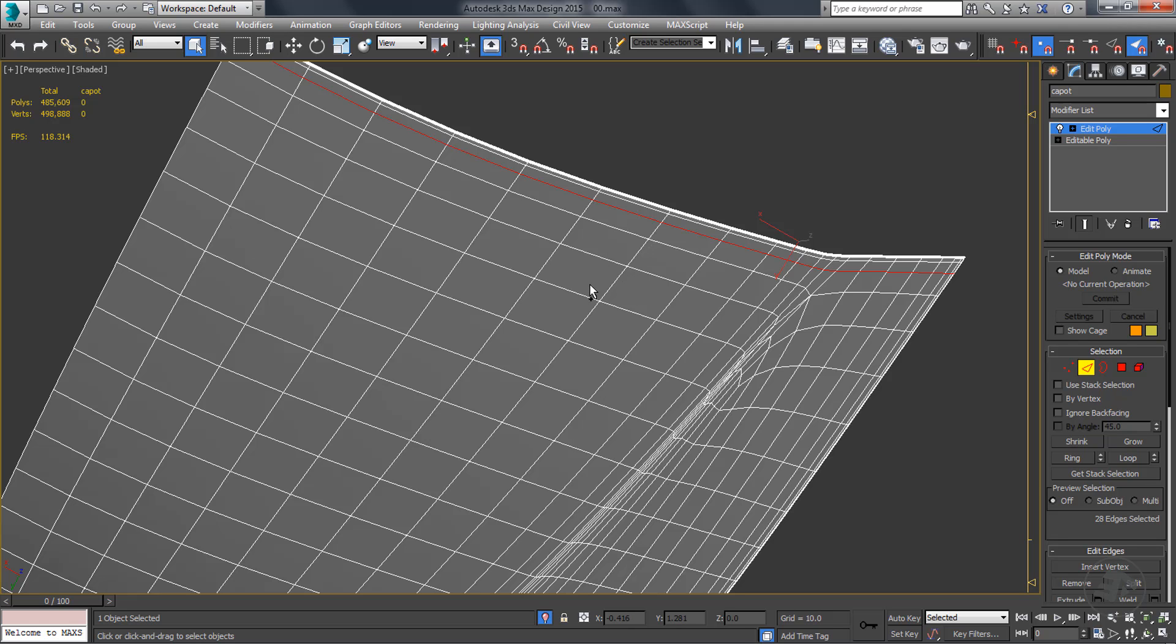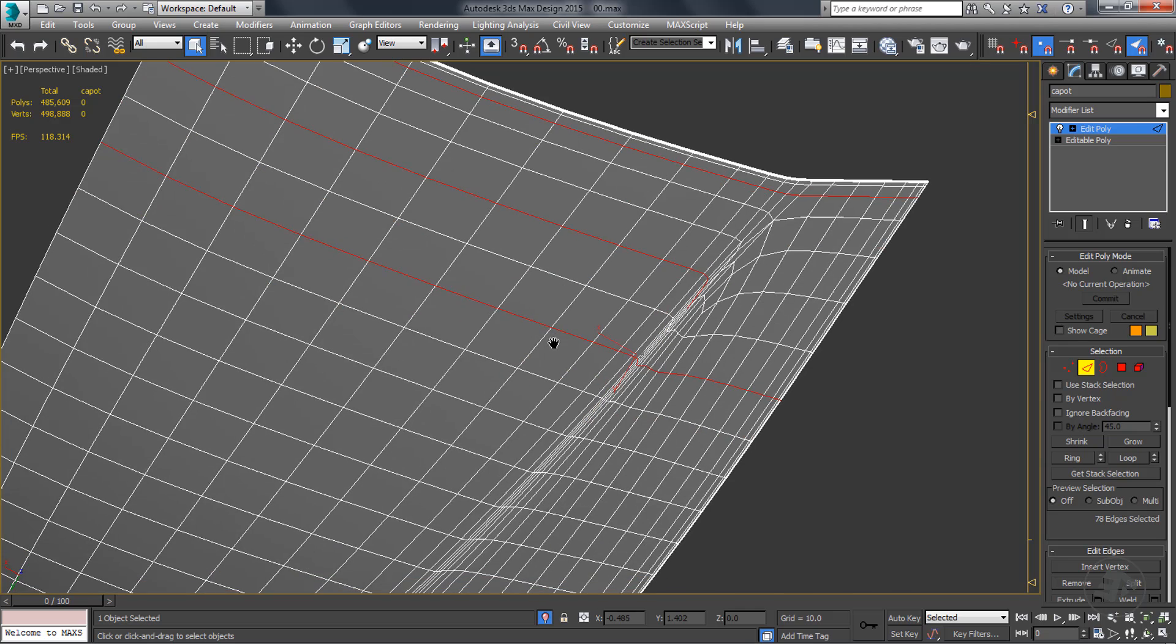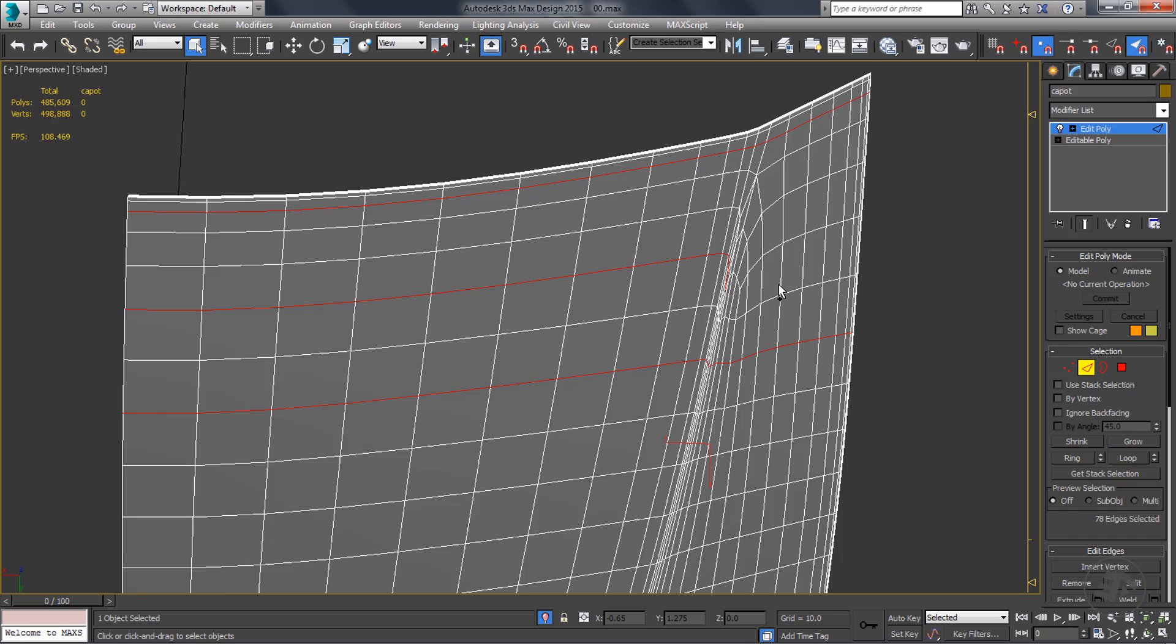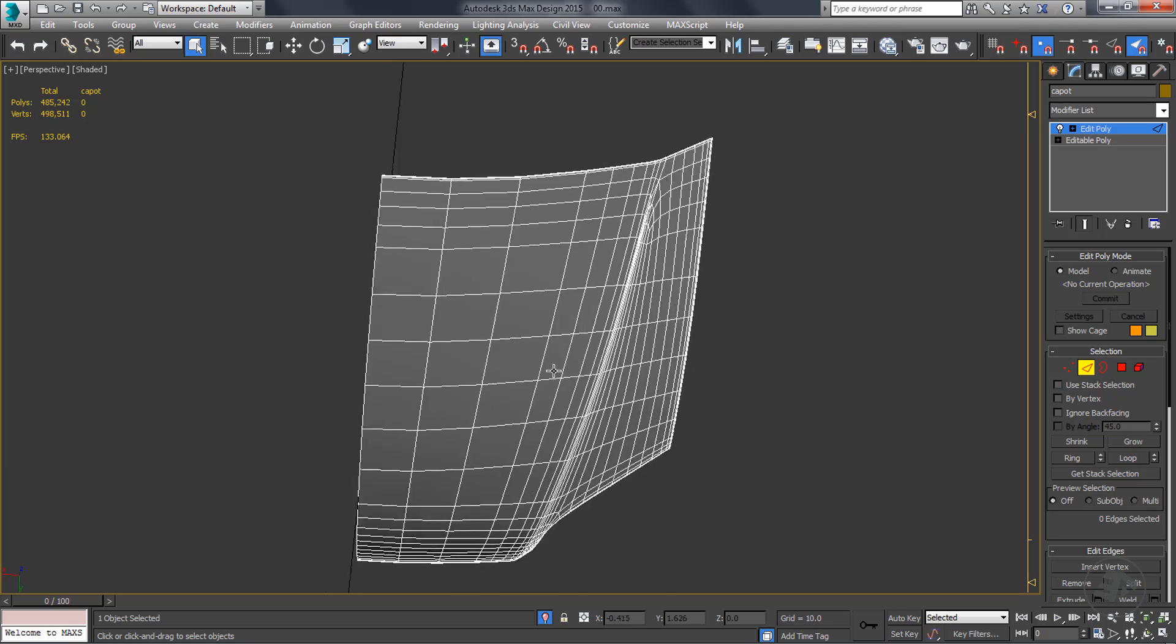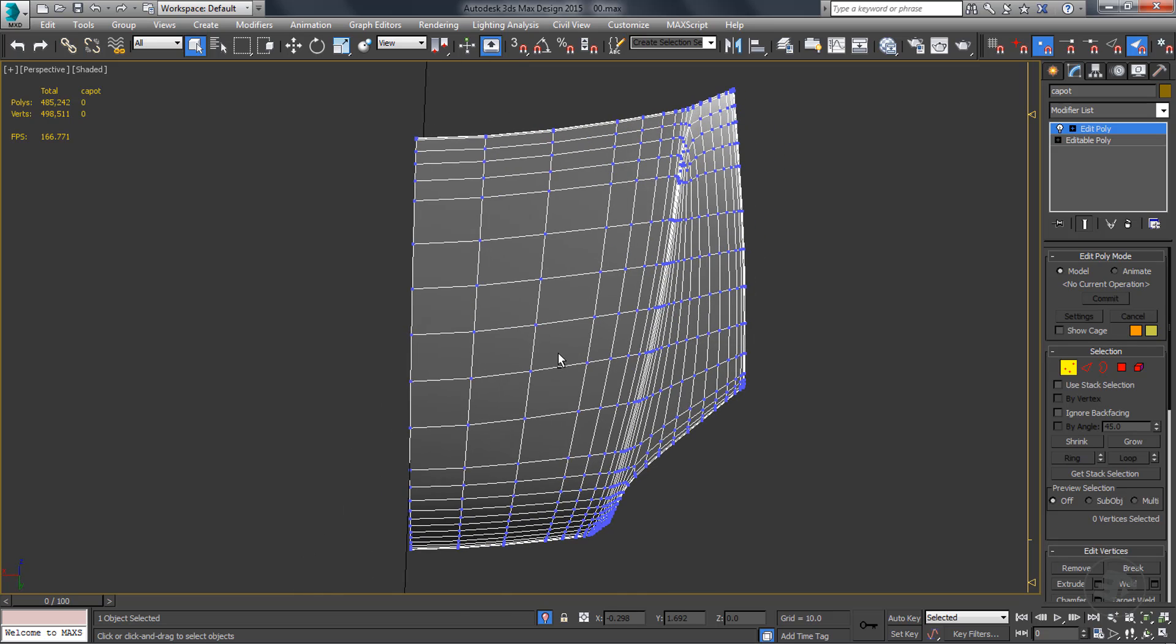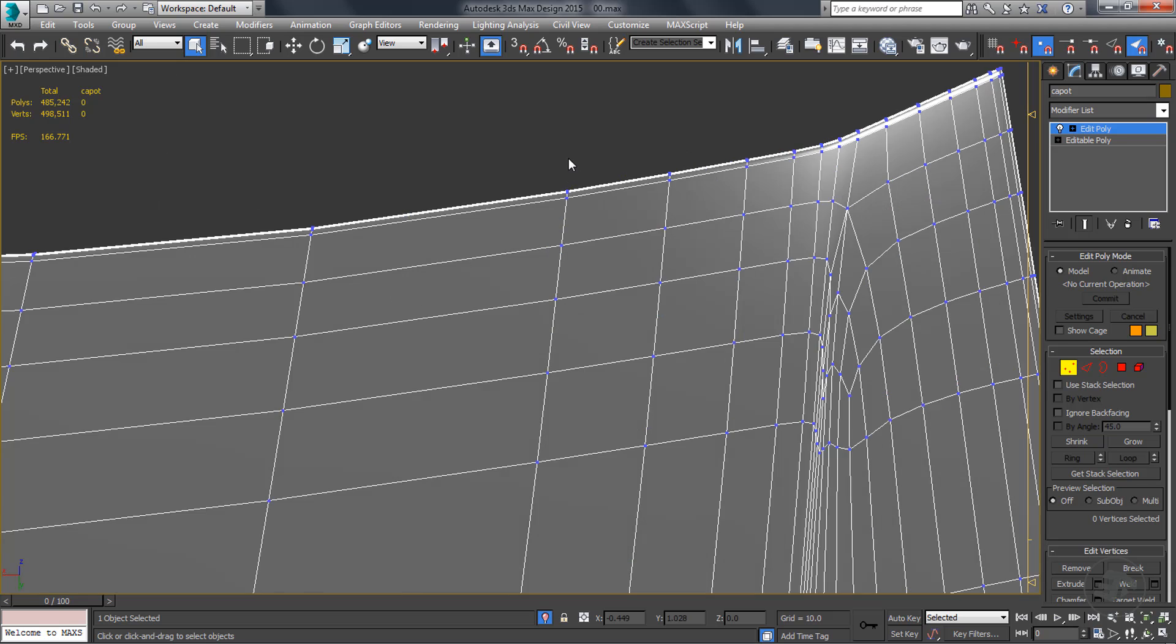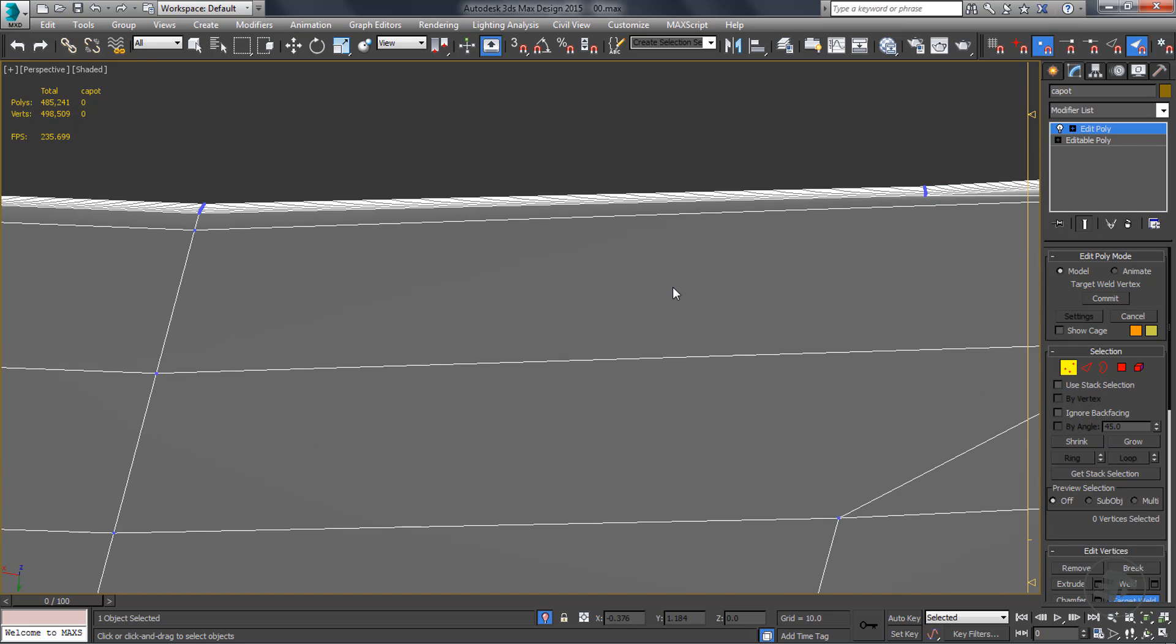We can manually optimize the object by removing some loops or weld some vertices. However, this is not a perfect way to spend our time.